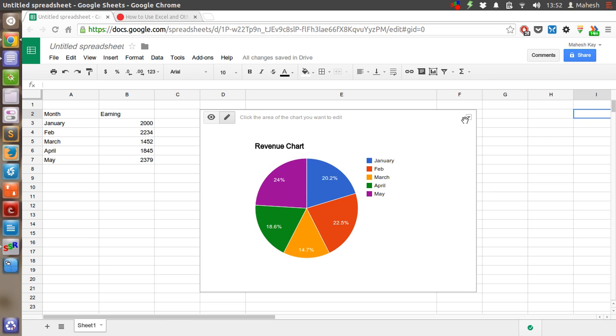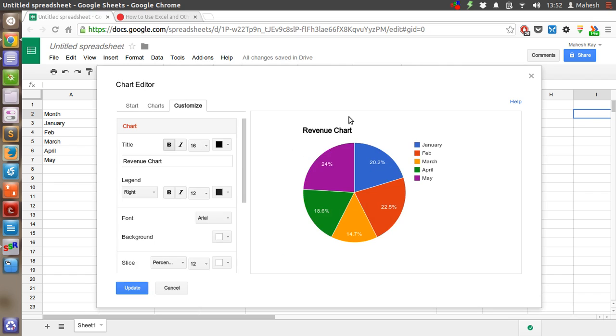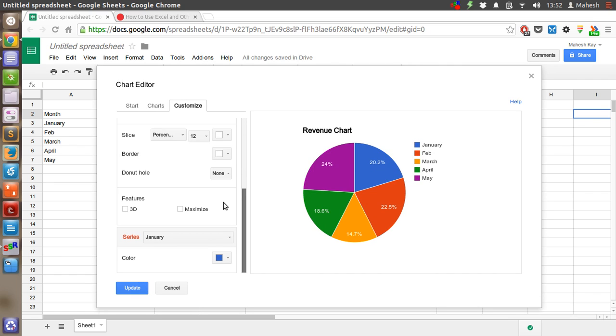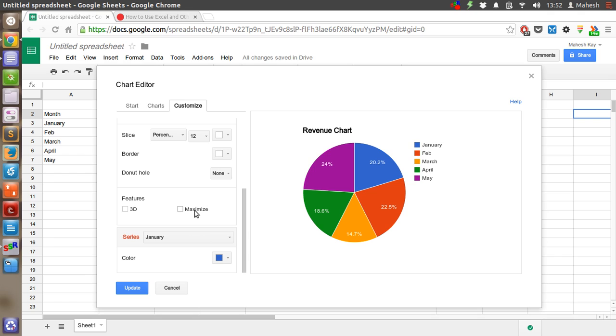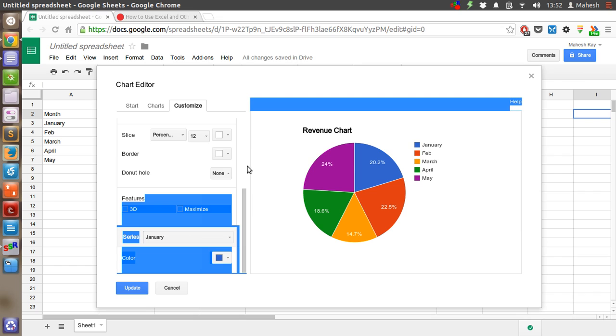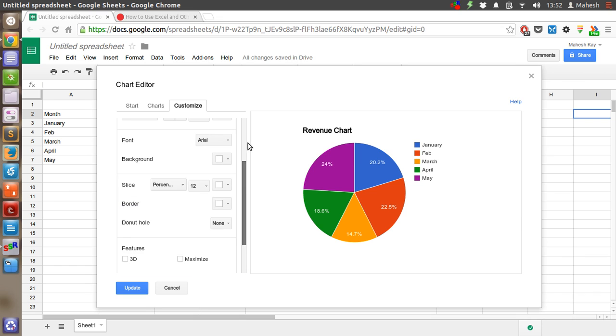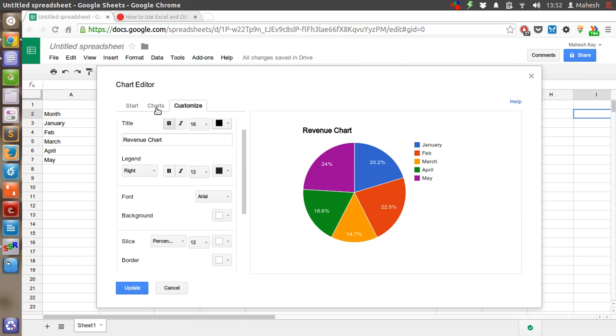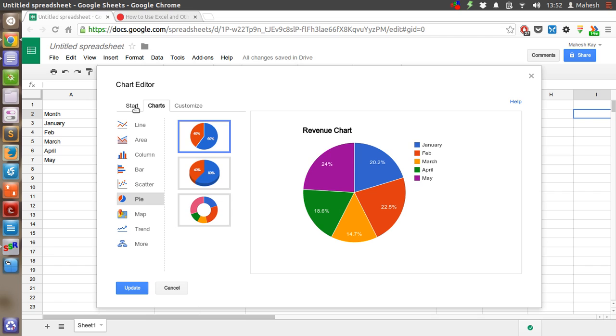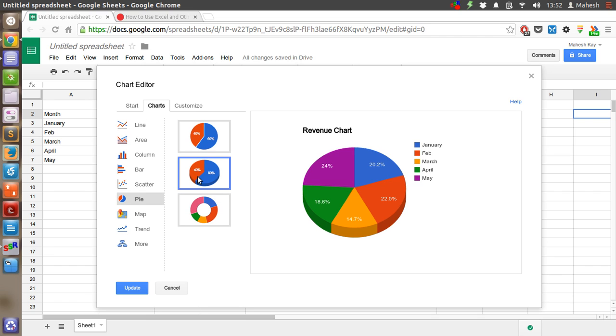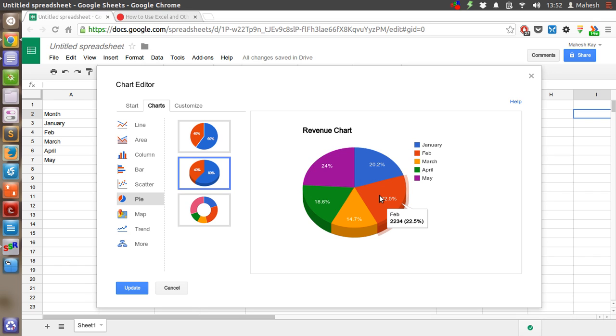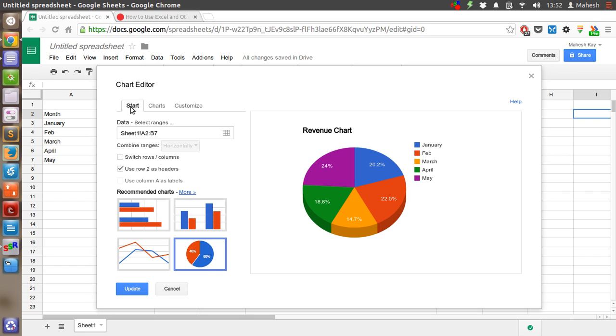And you will find that it is showing us that again. You can also edit the options. The other options we have here are slice percentage, size, border. We don't need that for now. Let's update.